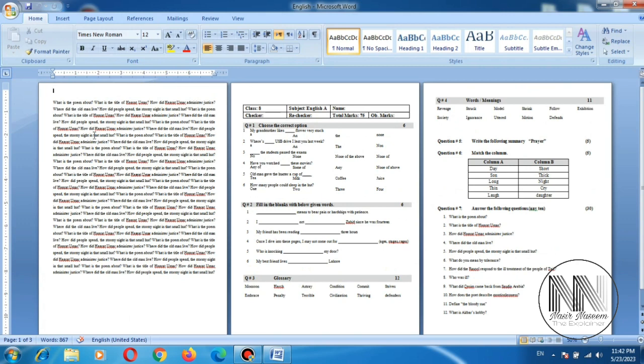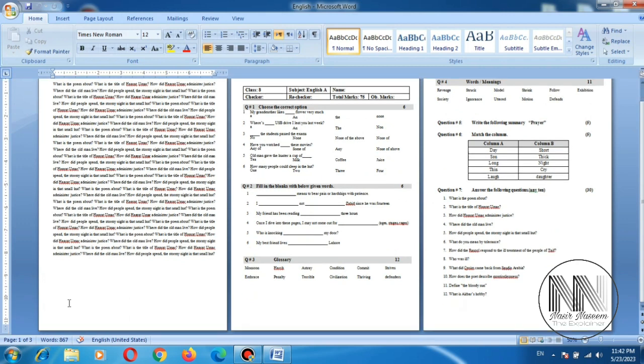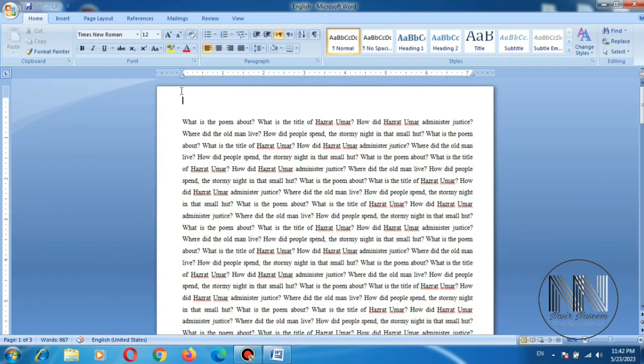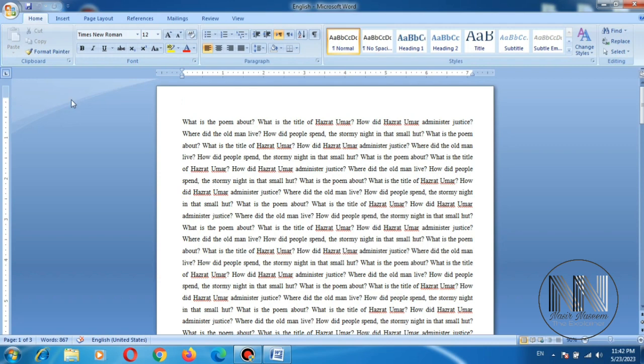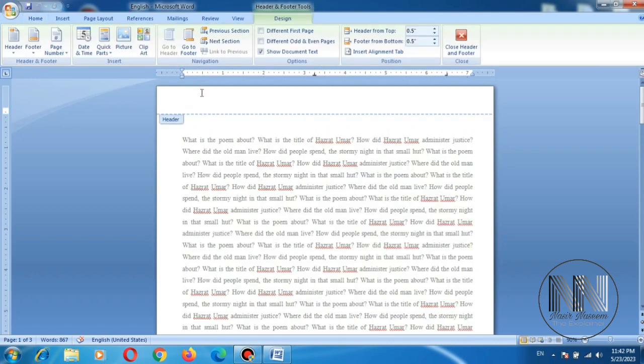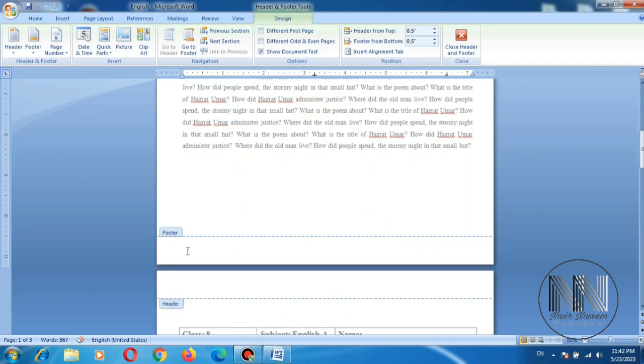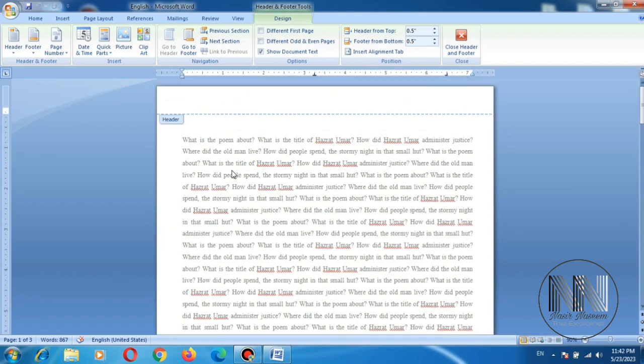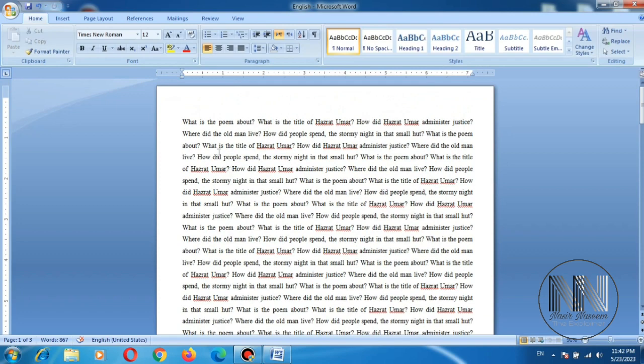To work with headers, there are two options. First of all, this area which is non-writable area of the ruler bar, here you can double click. So header option and footer option automatically open. To cancel this option press escape.